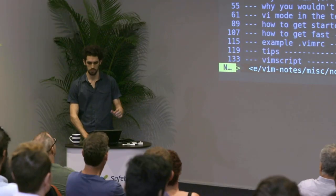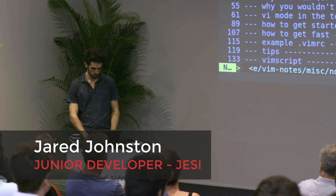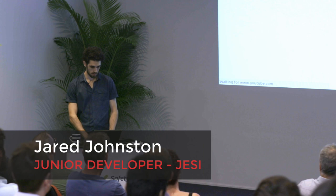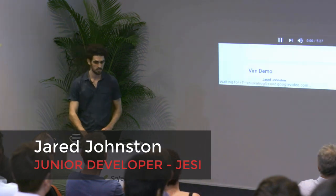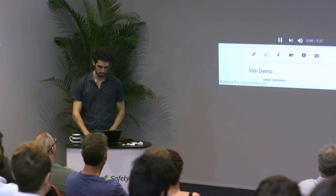For those of you who've never seen Vim, I've just recorded a screencast so you can see how it works.